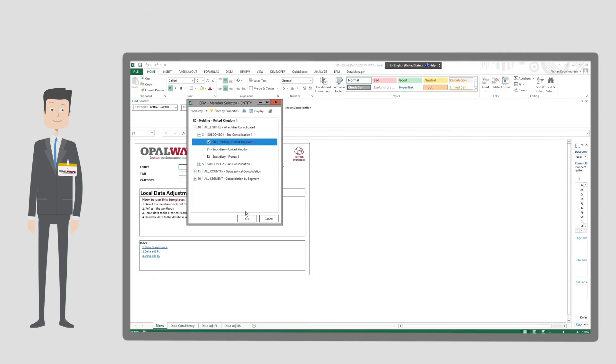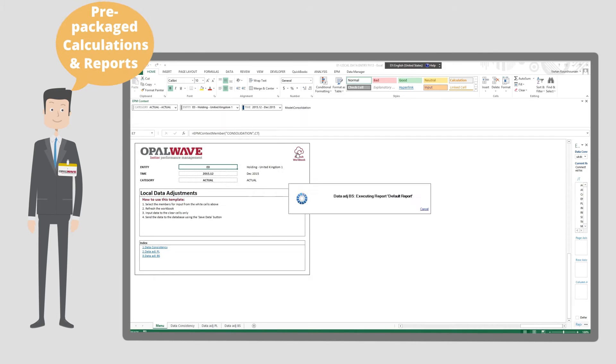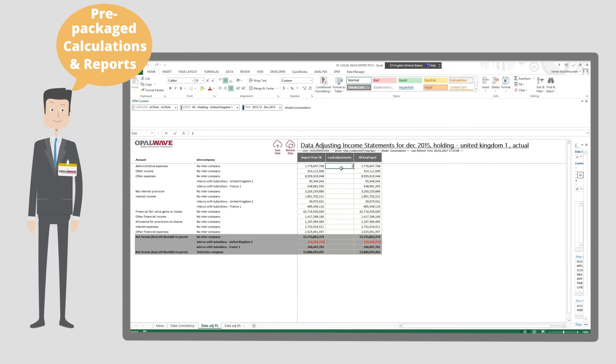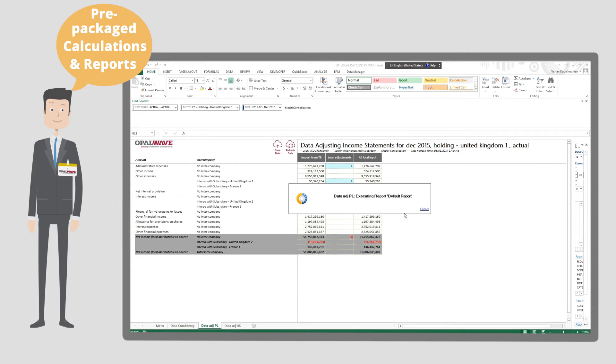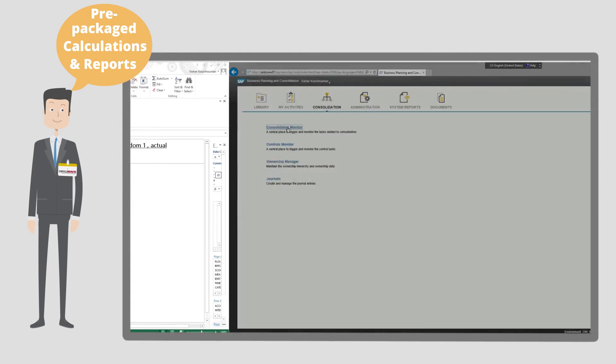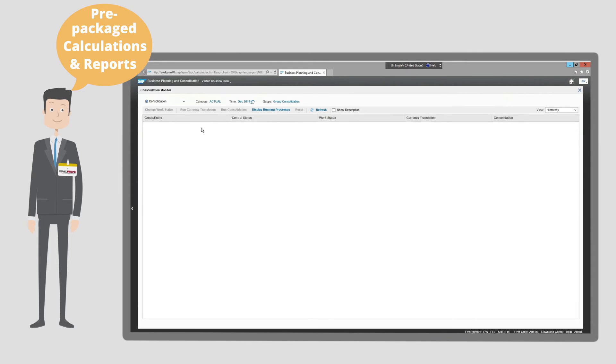Pre-packaged calculations and reports address currency conversion, intercompany matching and reconciliation at both local and group level, and finally consolidation.